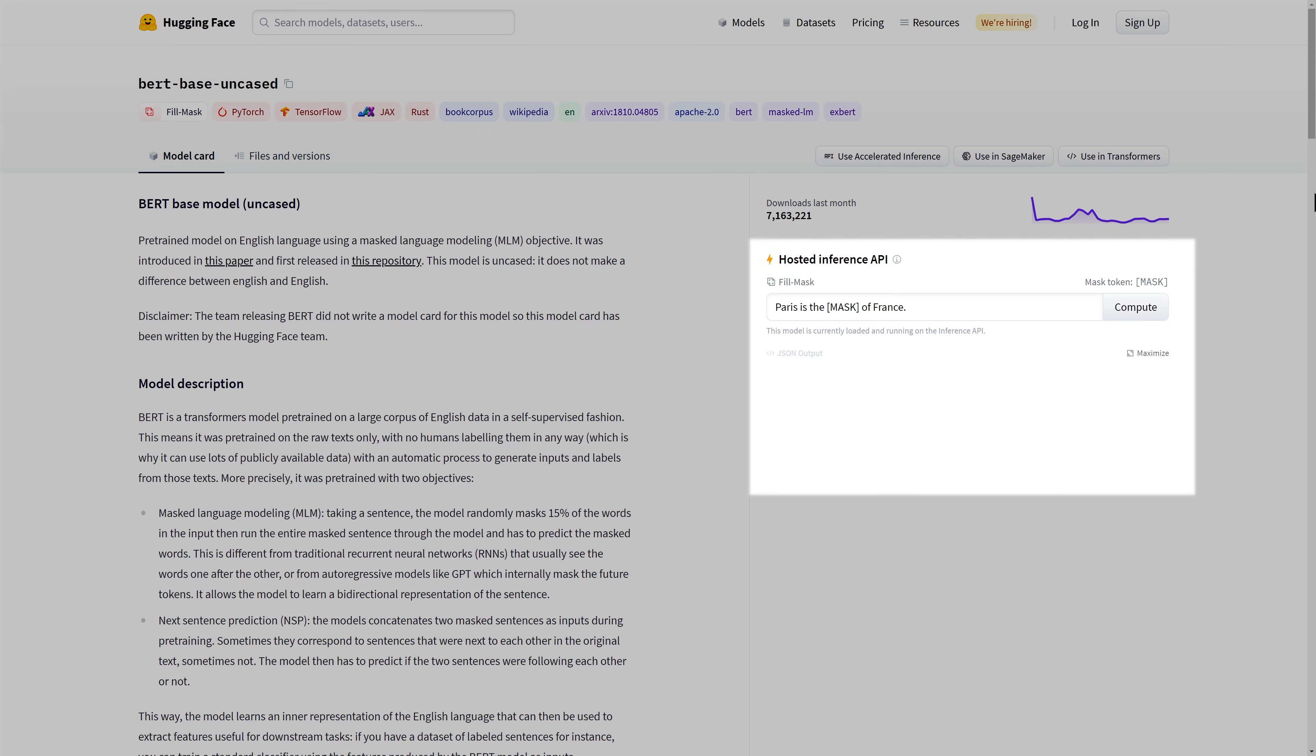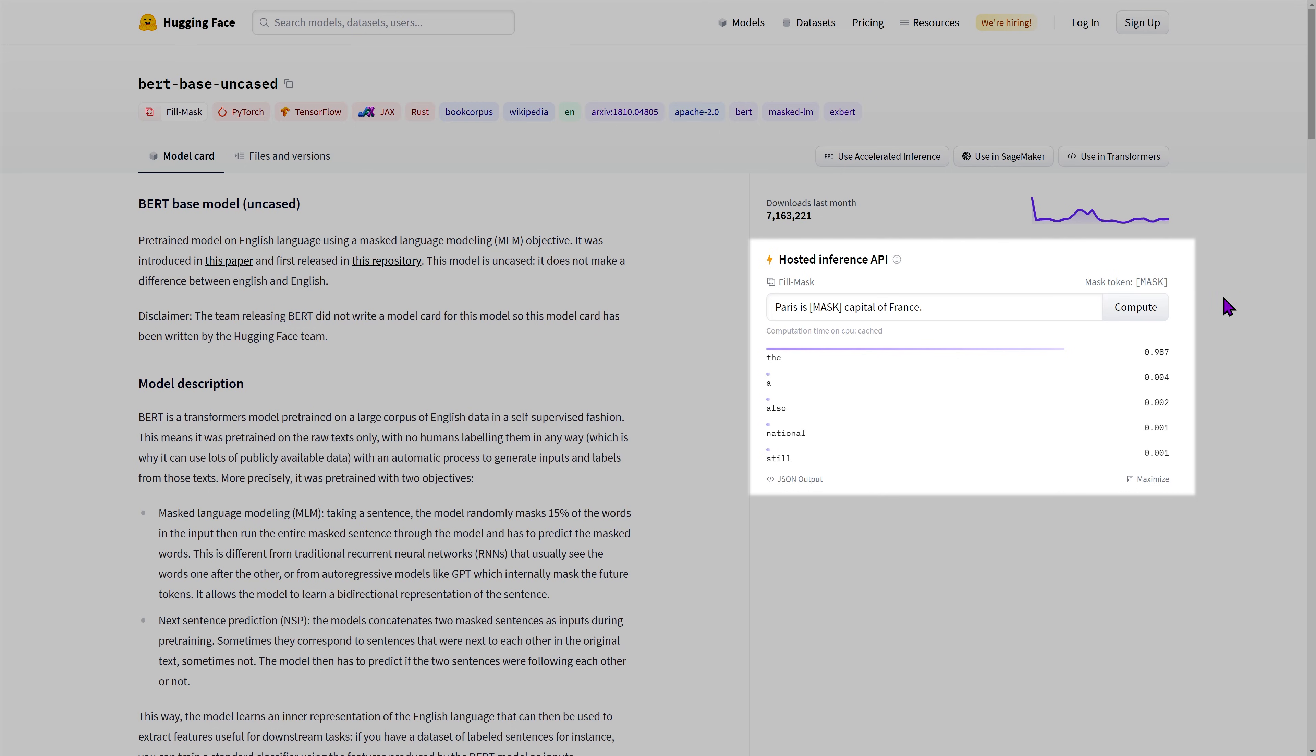On the right of the model card is the Inference API. This Inference API can be used to play with the model directly. Feel free to modify the text and click on Compute to see how the model would behave to your inputs.